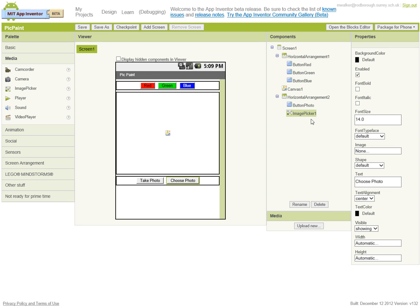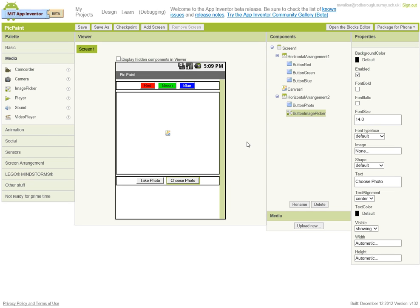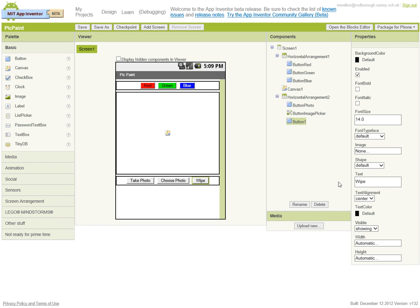And the last thing to do is to go back and just a blank button to wipe the screen. Once we've done that, we're almost finished.